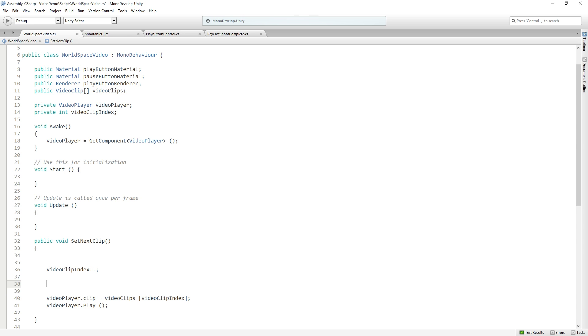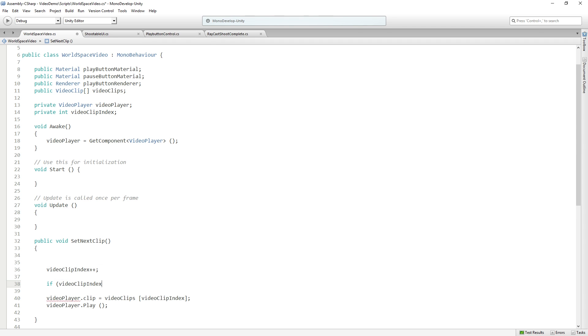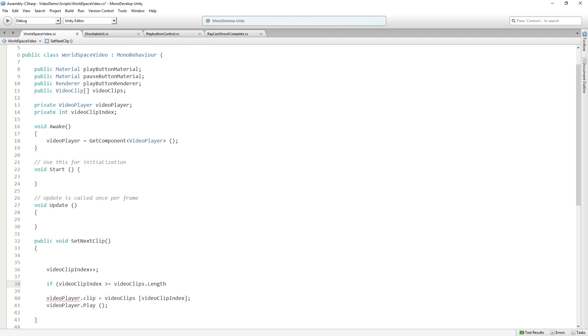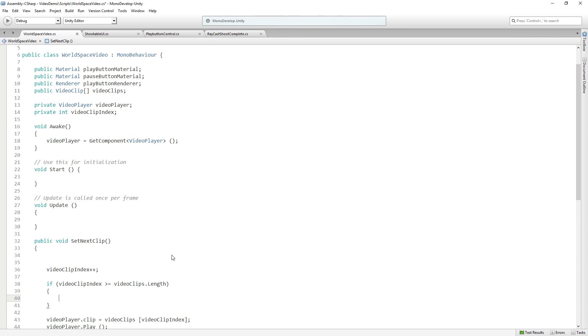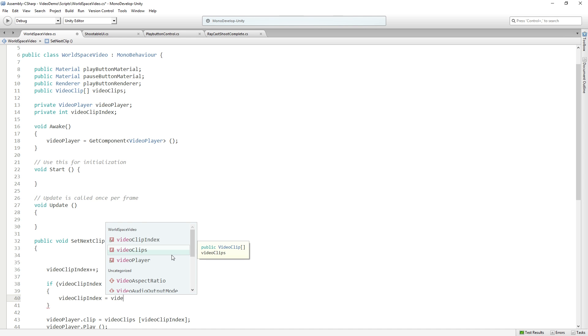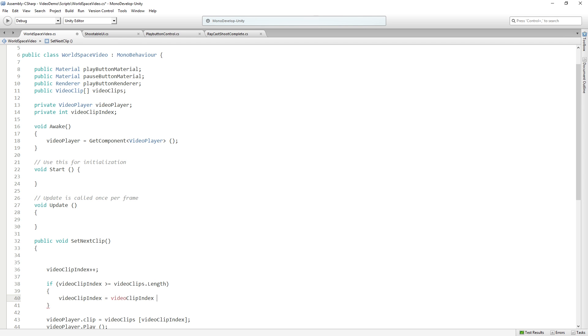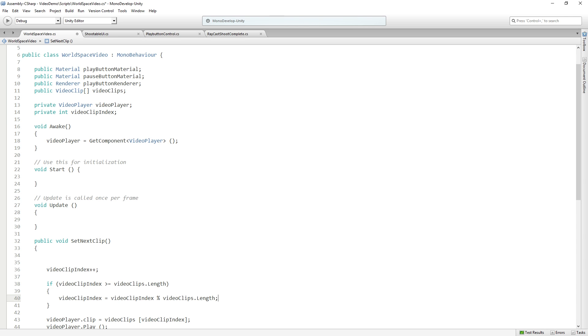We're going to increment the video clip index. And then we're going to say if video clip index is greater than or equal to video clips dot length, meaning we're about to try to access a index in the array that is greater than the length. Then we're going to set video clip index to equal video clip index modulo video clips dot length. So we're making effectively a kind of a circular array, where it's going to reach the highest index in the array and then it's going to loop back to zero. And the way that it's doing that is with the modulo operator by dividing by the length, but dividing the index by the length. So the modulo operator returns the remainder, right? So if they're equal, it'll be zero.